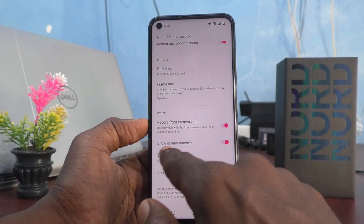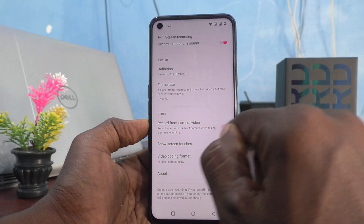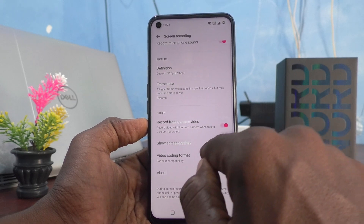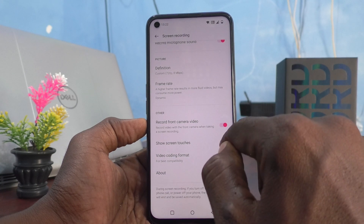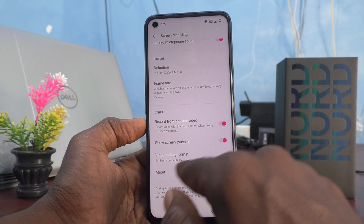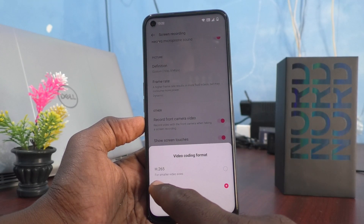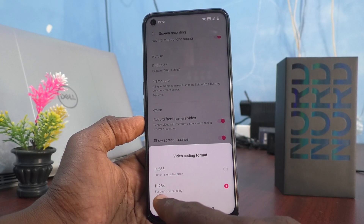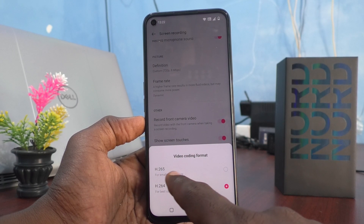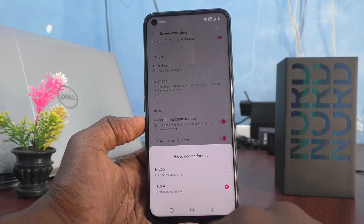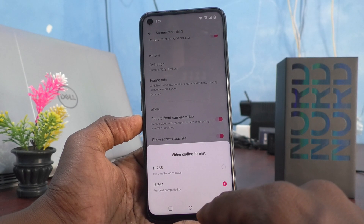'Show Screen Touches' — when you are tapping different areas on the screen, the touch indicators will be visible in the recording if this button is turned on. Otherwise, no touch indicators will appear. Under 'Video Coding Format,' you can encode your video using H.265 or H.264. For smaller video file sizes, use H.265. For best compatibility, use H.264.